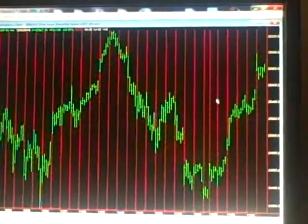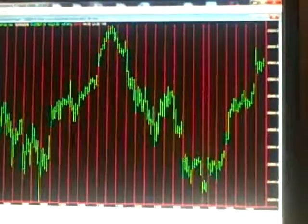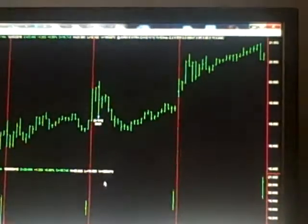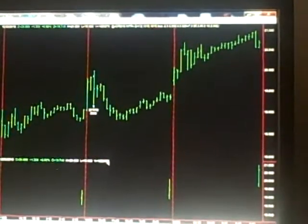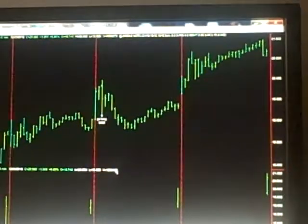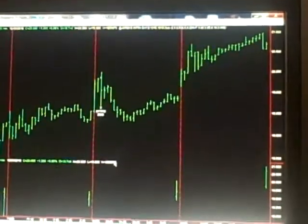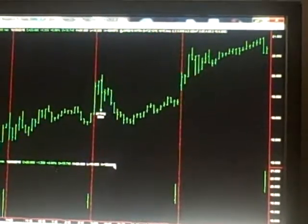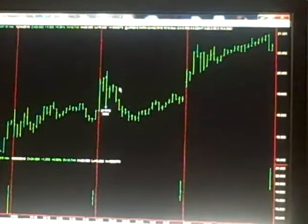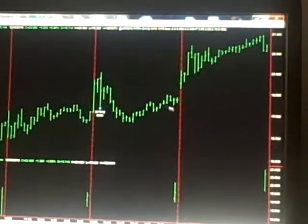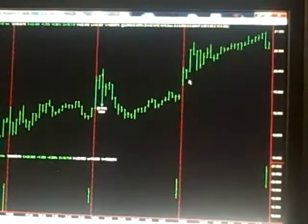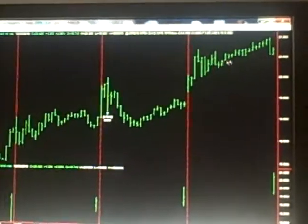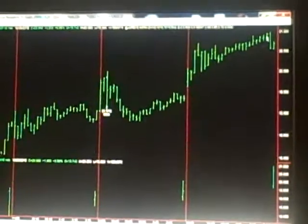I'll show you one trade that was good today and that is Fossil, F-O-S-L. That is not fossil fuels, it's actually a fashion design company. We had bought this on Friday, it closed against us, didn't look good, but really had a good run today.